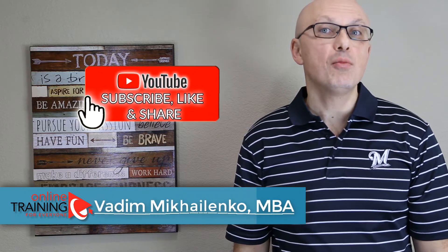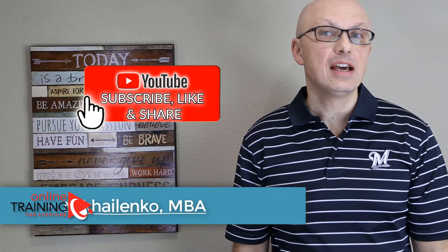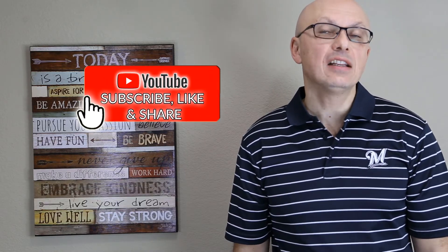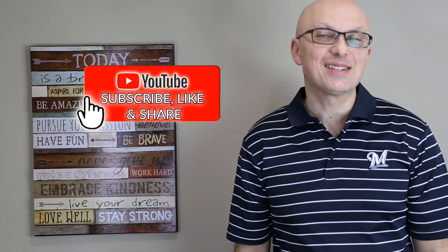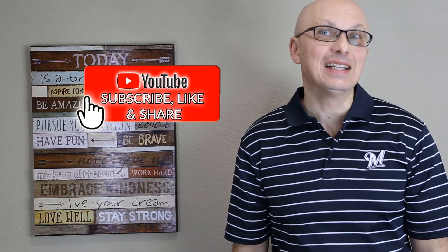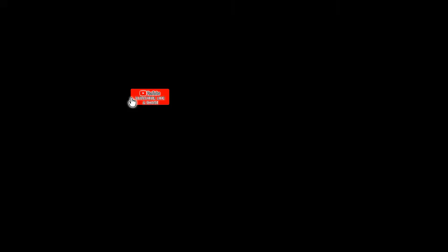To learn more on the topic, make sure to check my e-books and online training courses. All the best on your interview and Excel assessment test. Make sure to check out my other relevant videos and subscribe to my YouTube channel.